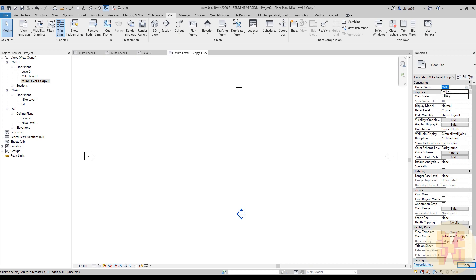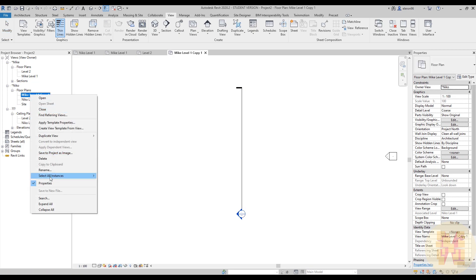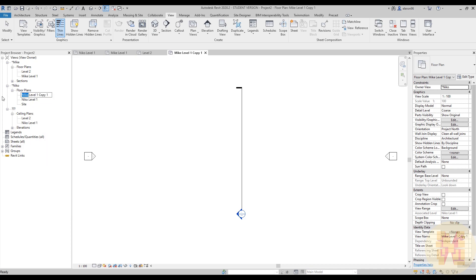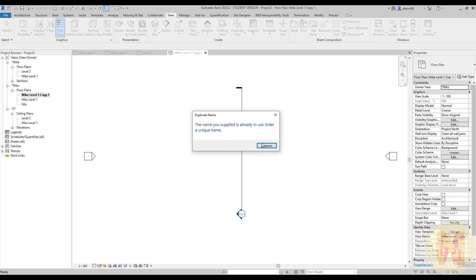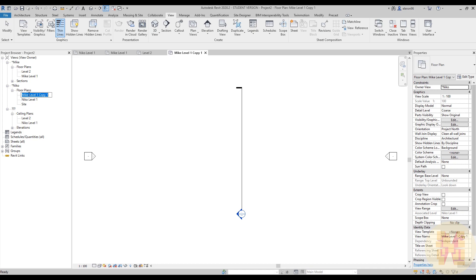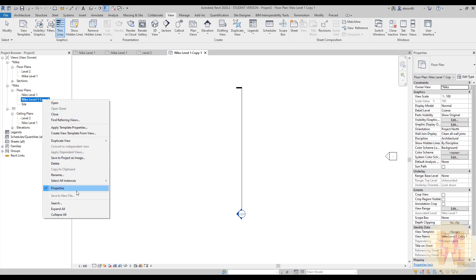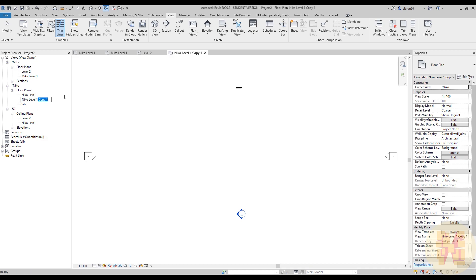Let's duplicate this view — the copy will go to Nico. Two identical views for different people. Don't forget to give each a different name, because in Revit you cannot create two views with the same name — that's why I use a prefix like 'NICO' or 'MIC.' By this approach, you can create as many views as you want. Let's name this one 'NICO' and confirm. Now under Mike we have Level One with his section, and under Nico we have Level One with her section.